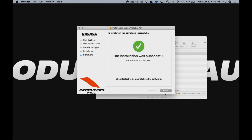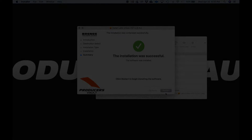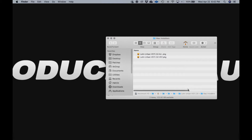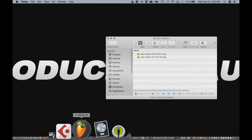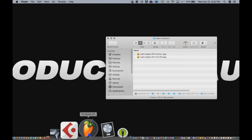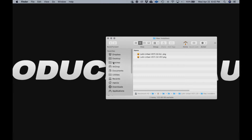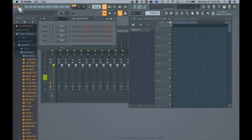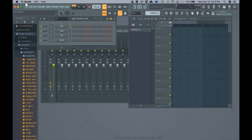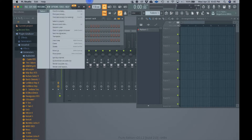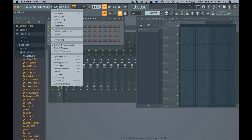We're going to restart the computer now. Once we restart the computer we're going to open FL Studio. It is imperative that you restart the computer. Now once we're inside FL Studio, the first thing we're going to do is go to the Options menu and go where it says Manage Plugins.